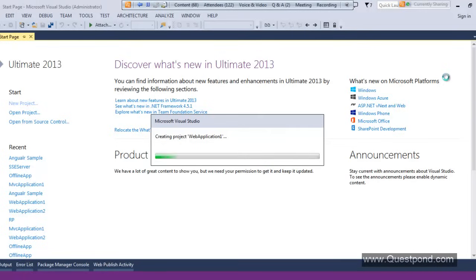The logic which will handle these kinds of requests will be written inside controllers. Don't worry — as we move further you will realize and understand each of these terminologies in detail.